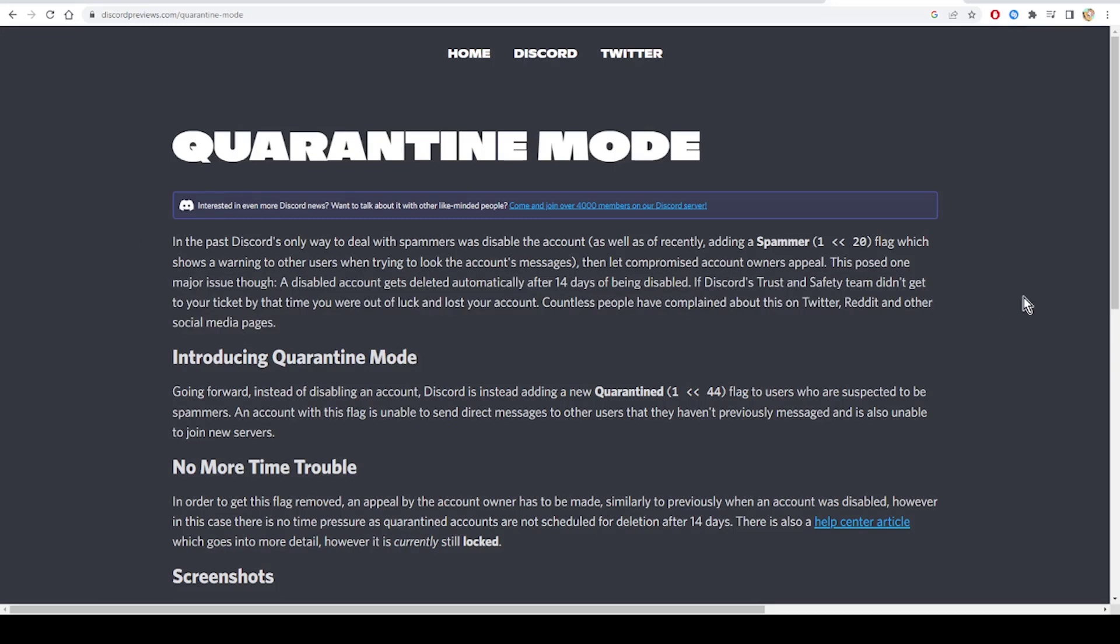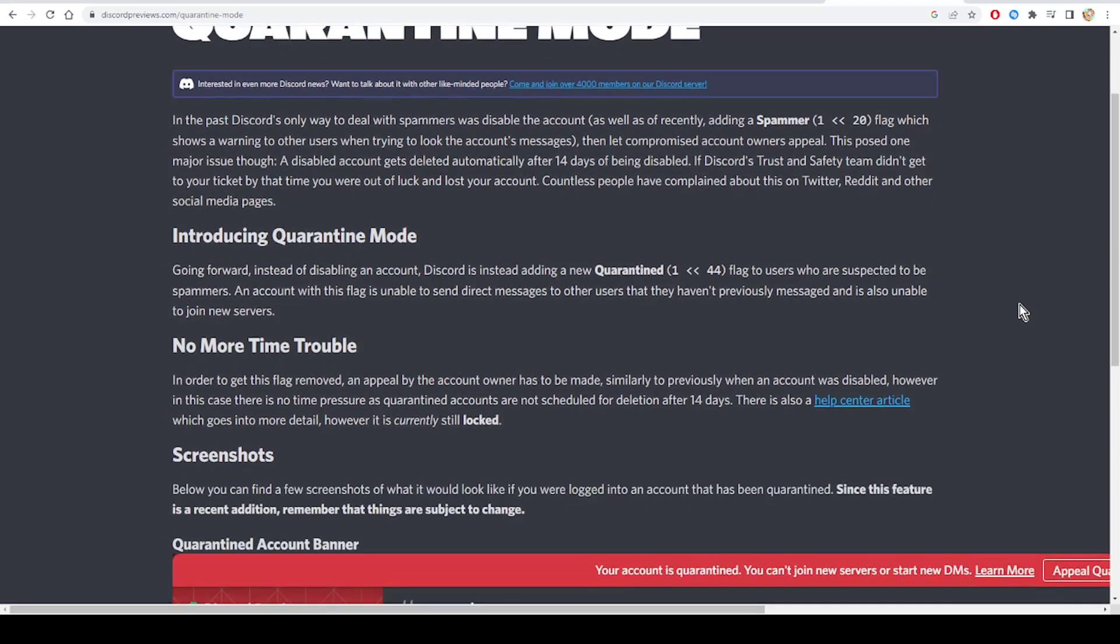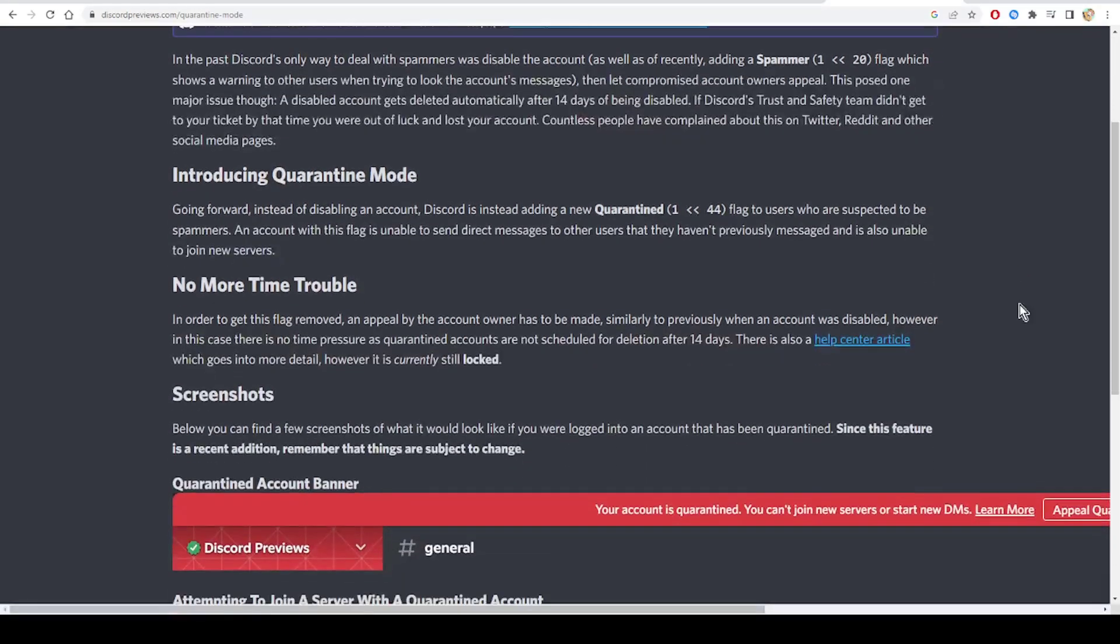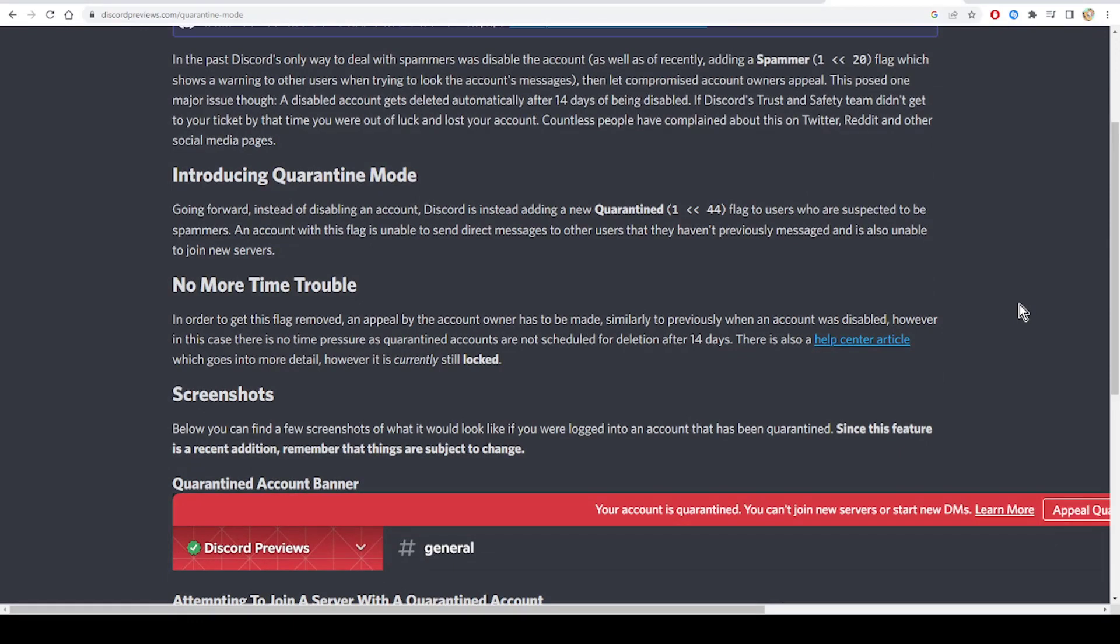An account with this flag is unable to send direct messages to other users that they haven't previously messaged and is also unable to join new servers. And there is no more time trouble.